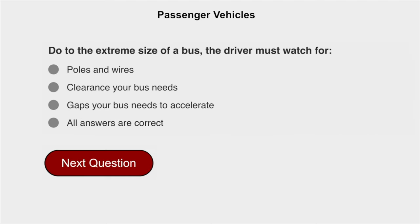Due to the extreme size of a bus, the driver must watch for all of the following: poles and wires, the clearance your bus needs, and gaps your bus needs to accelerate.